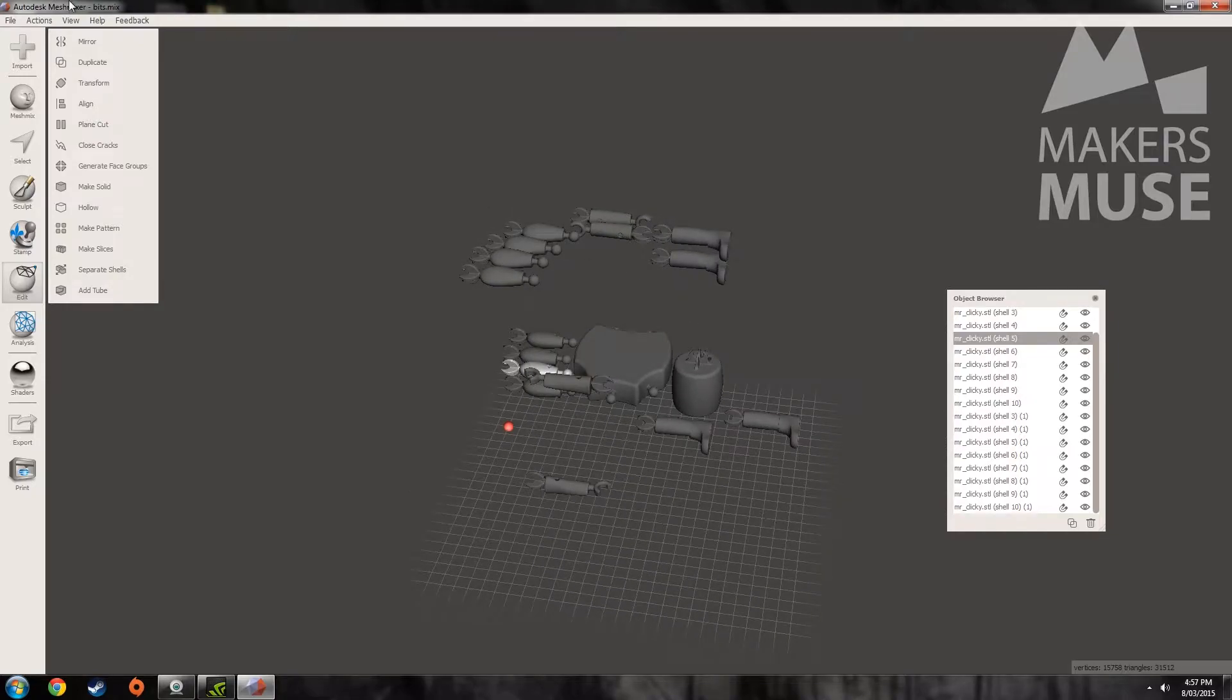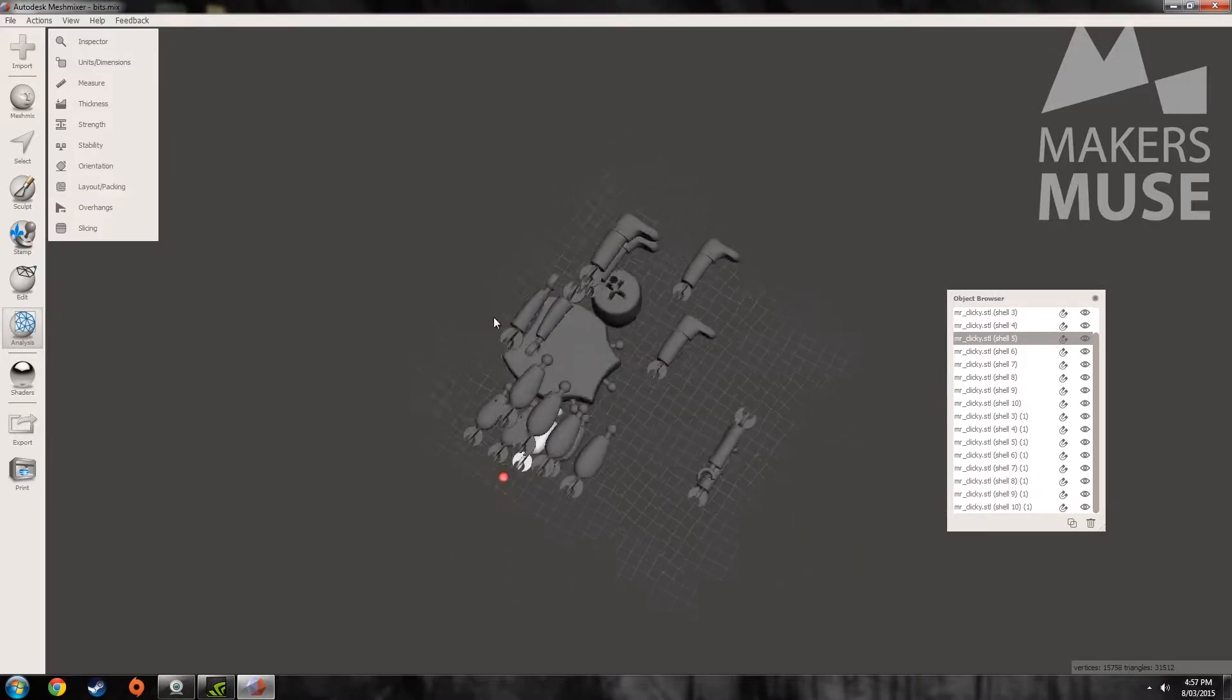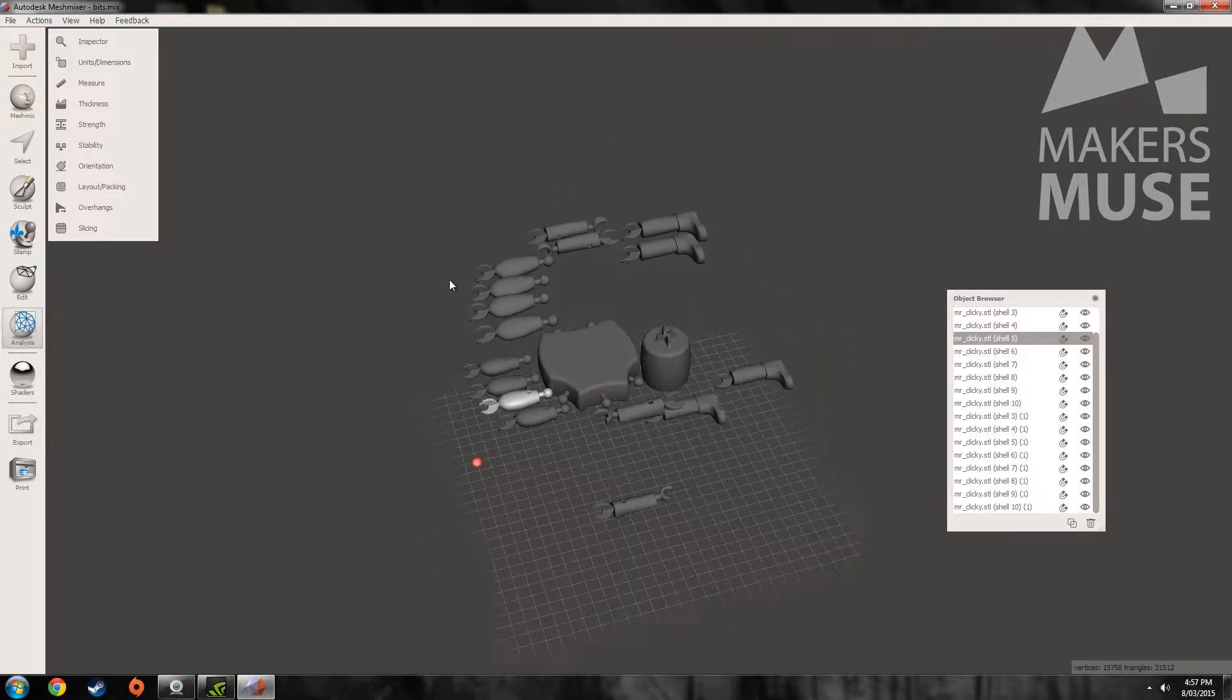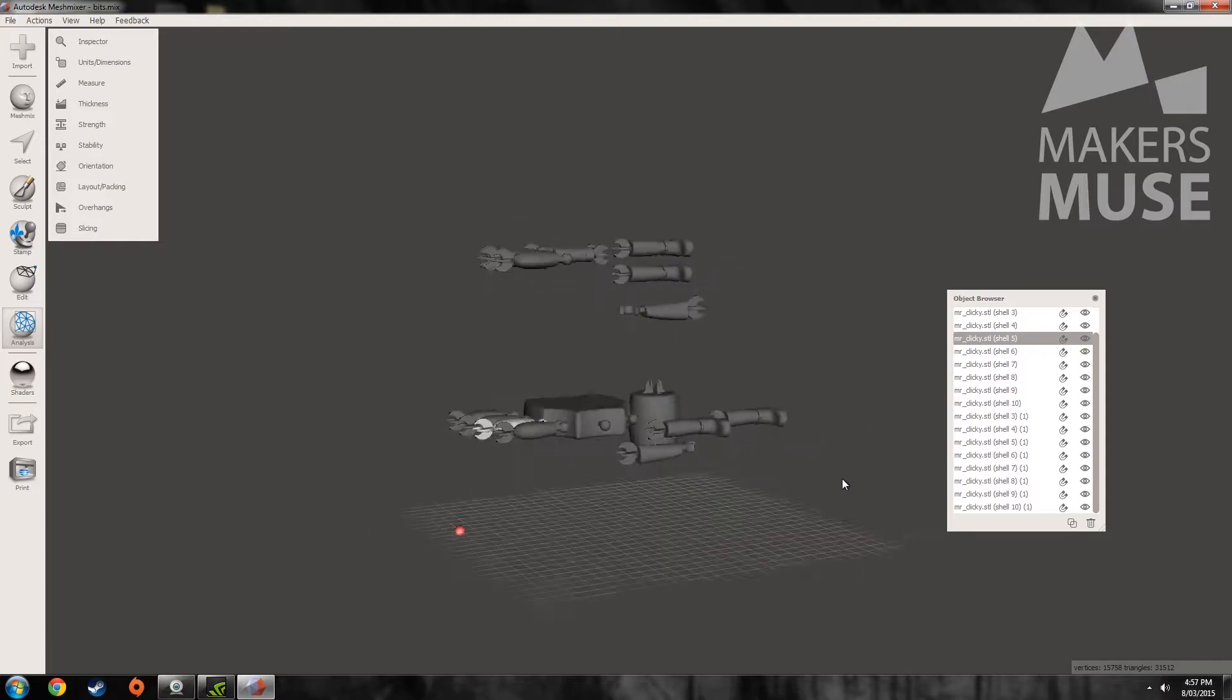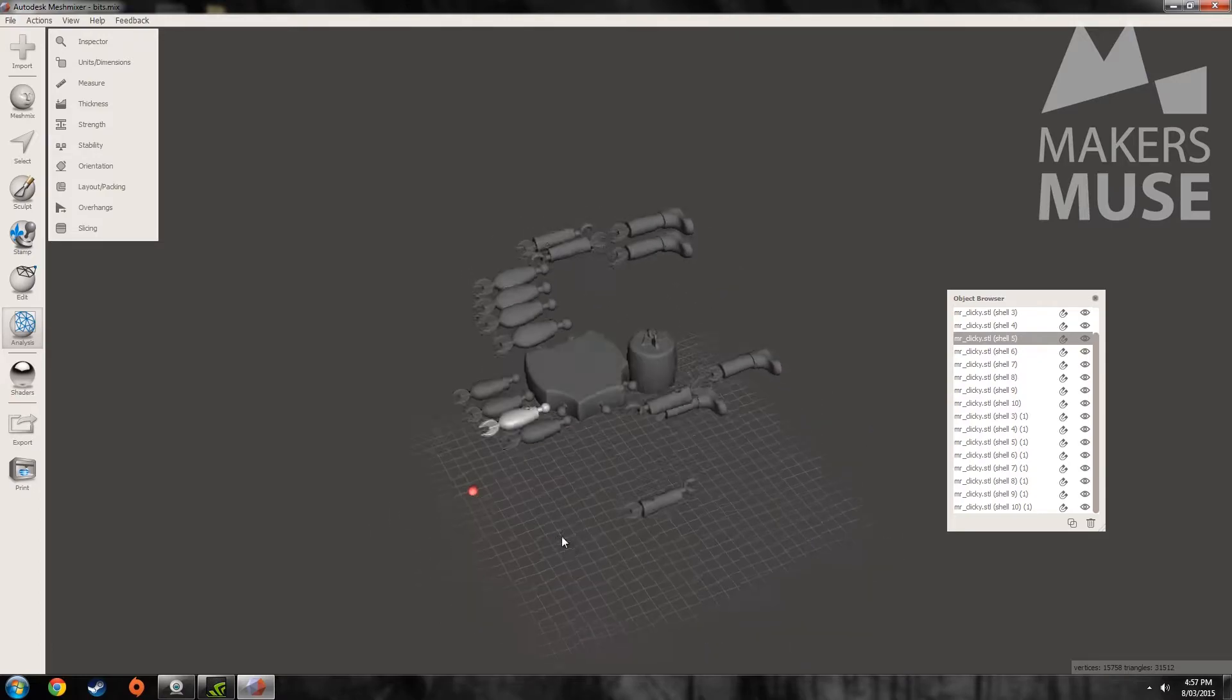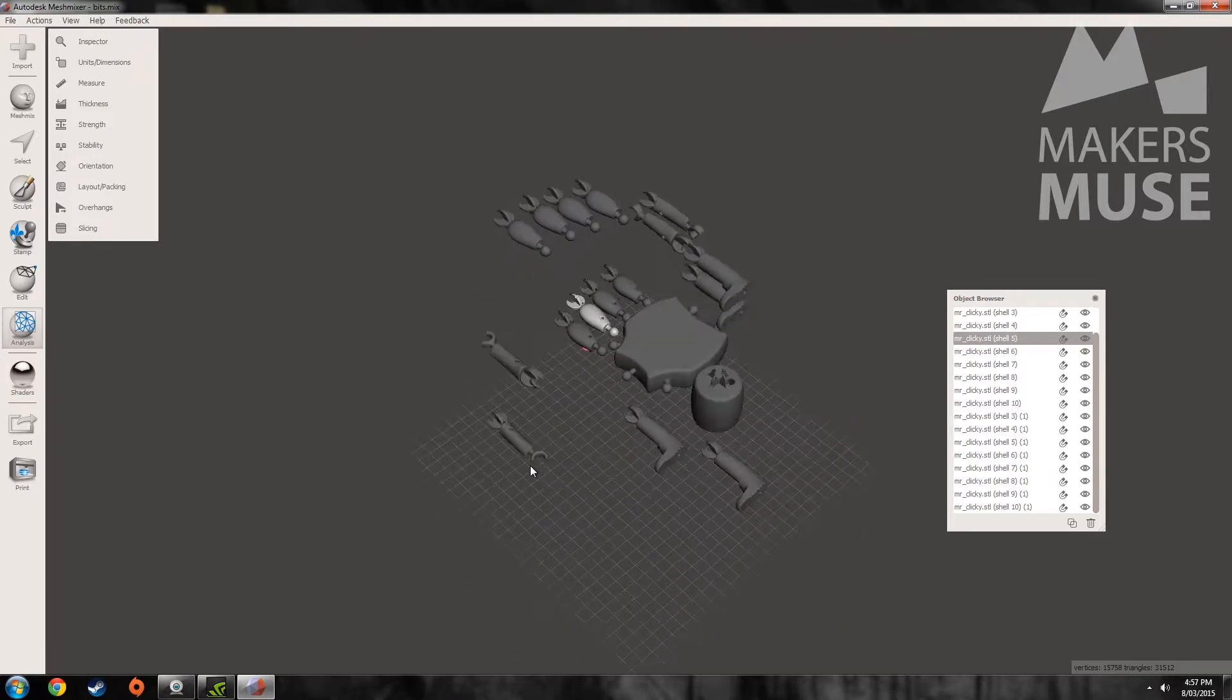But the tool in MeshMixer under analysis called the Layout and Packing Tool is actually quite powerful. So just before I click it you see this plane here, this is your Z plane. This is what everything will align down to.